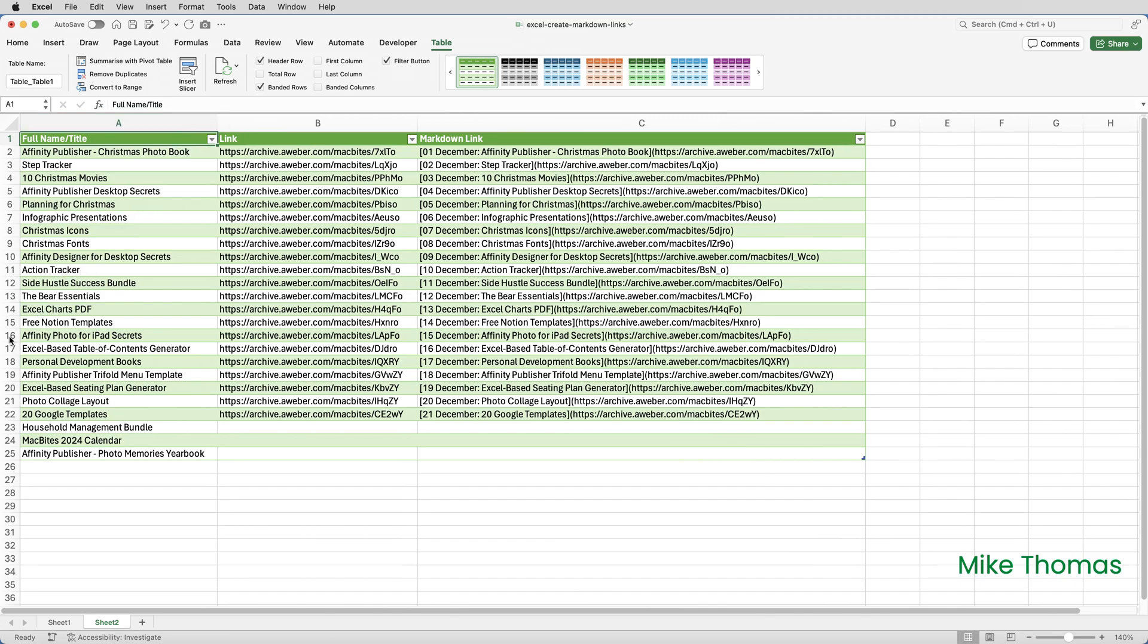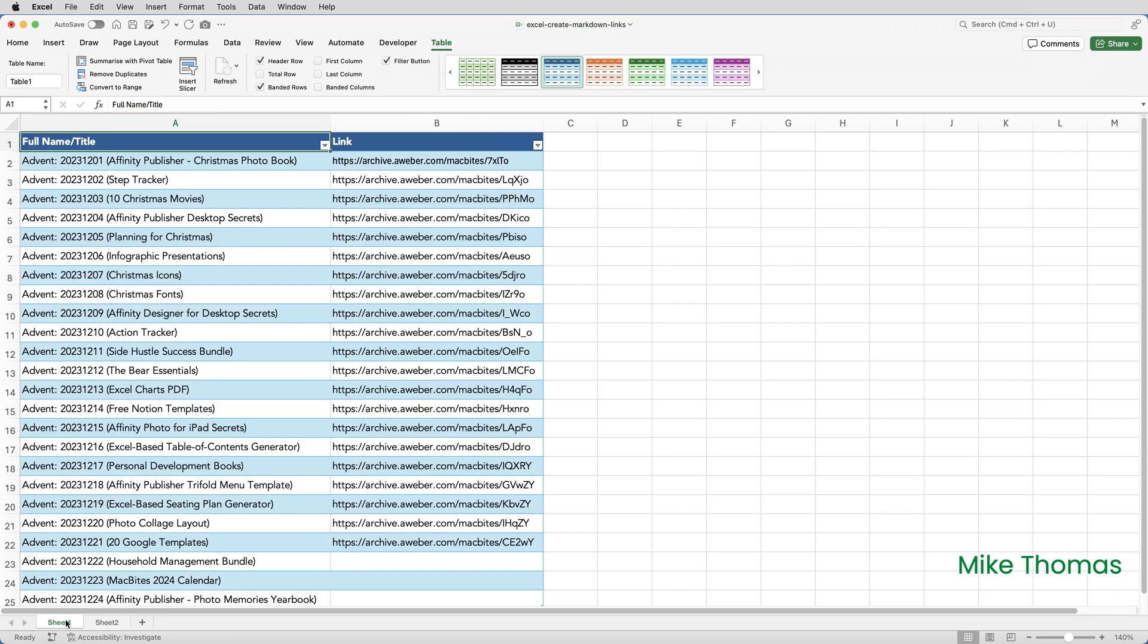Although it's tempting to actually delete sheet one, which is the original data, don't. This is the source data. And if you do, you can't refresh the data in sheet two.